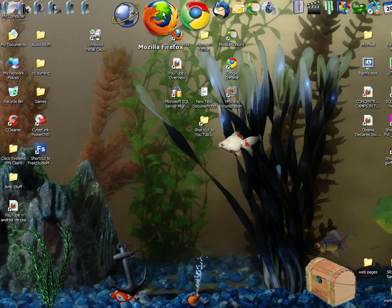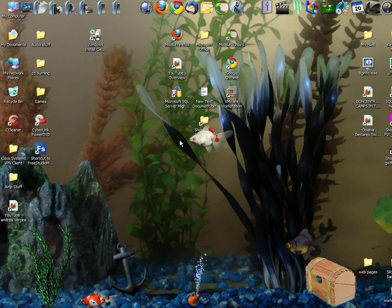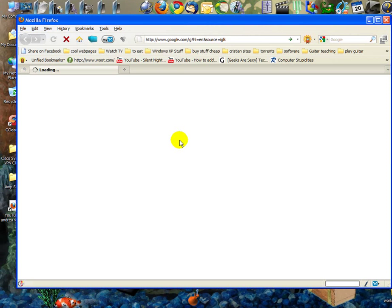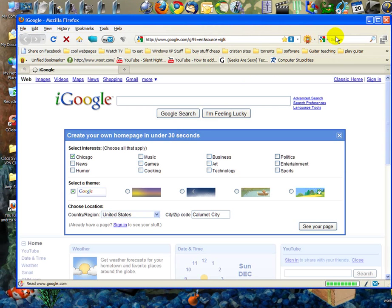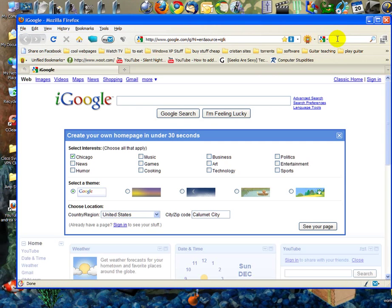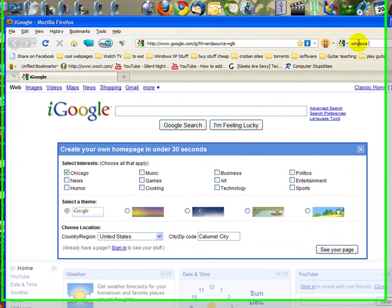So you go to Firefox or Internet Explorer, whatever browser you use, and type in Windows Installer Cleanup.